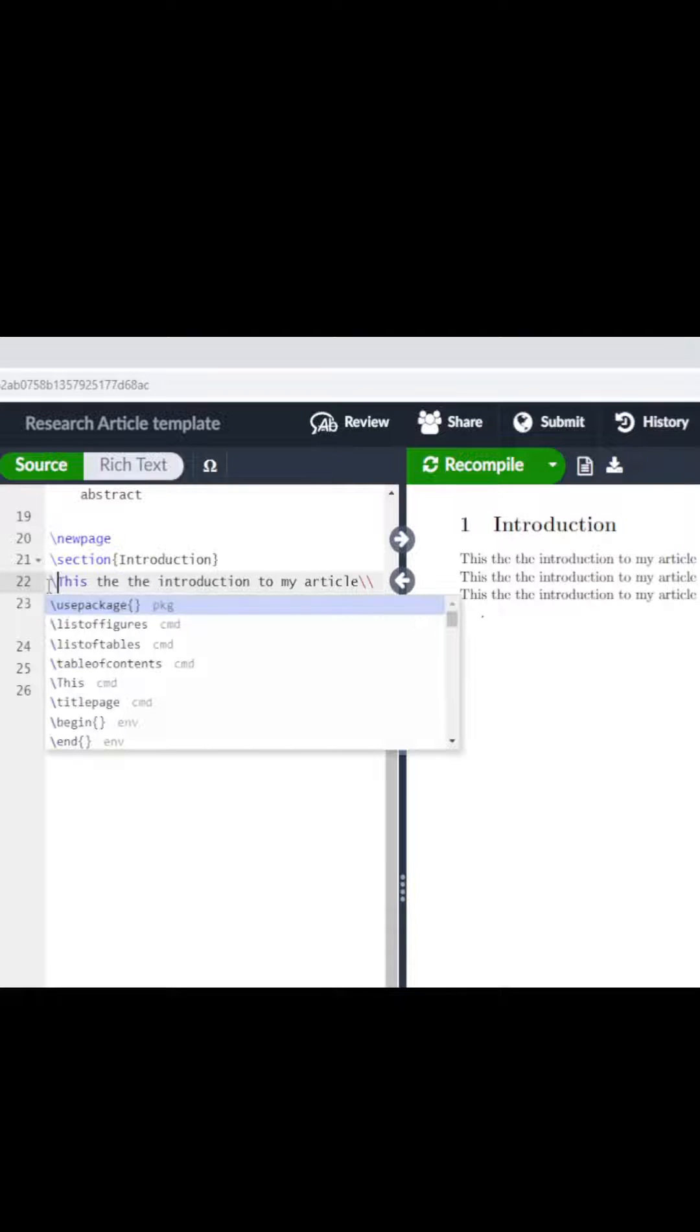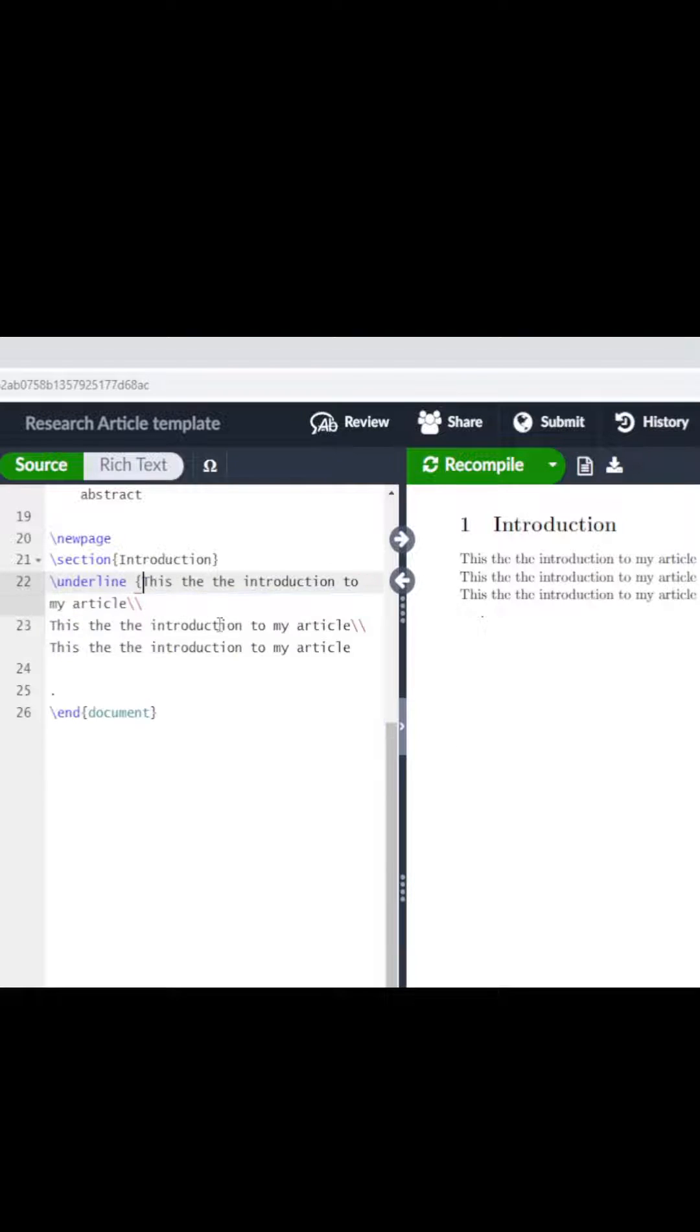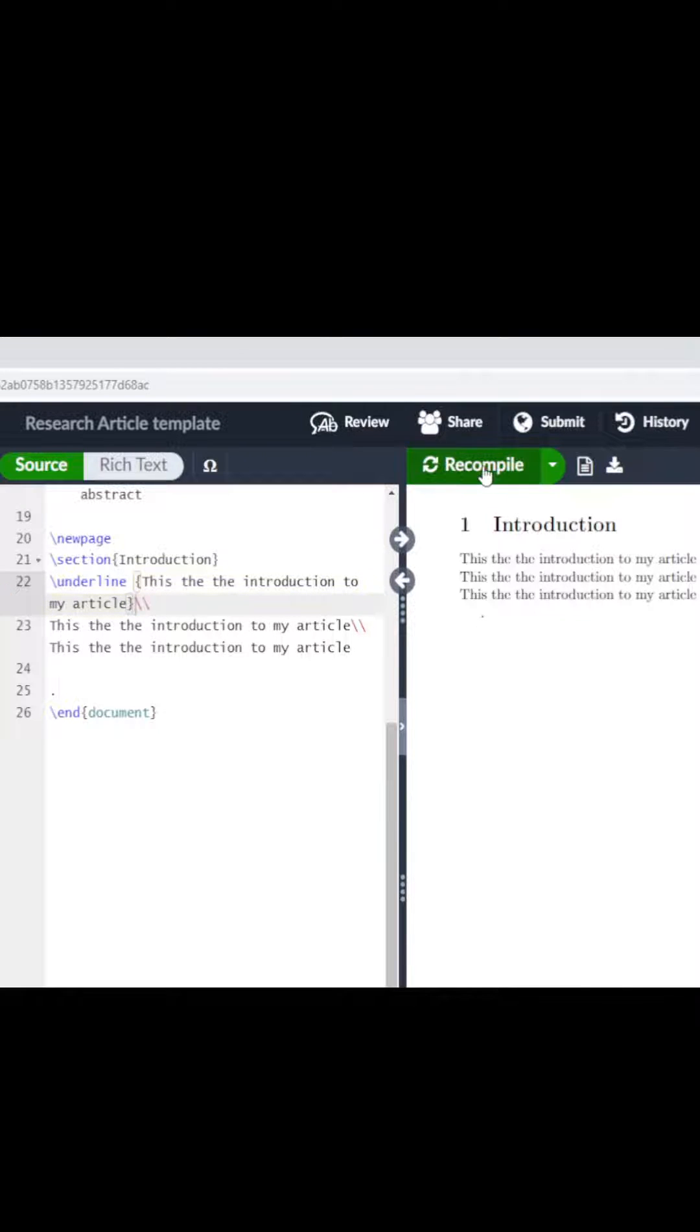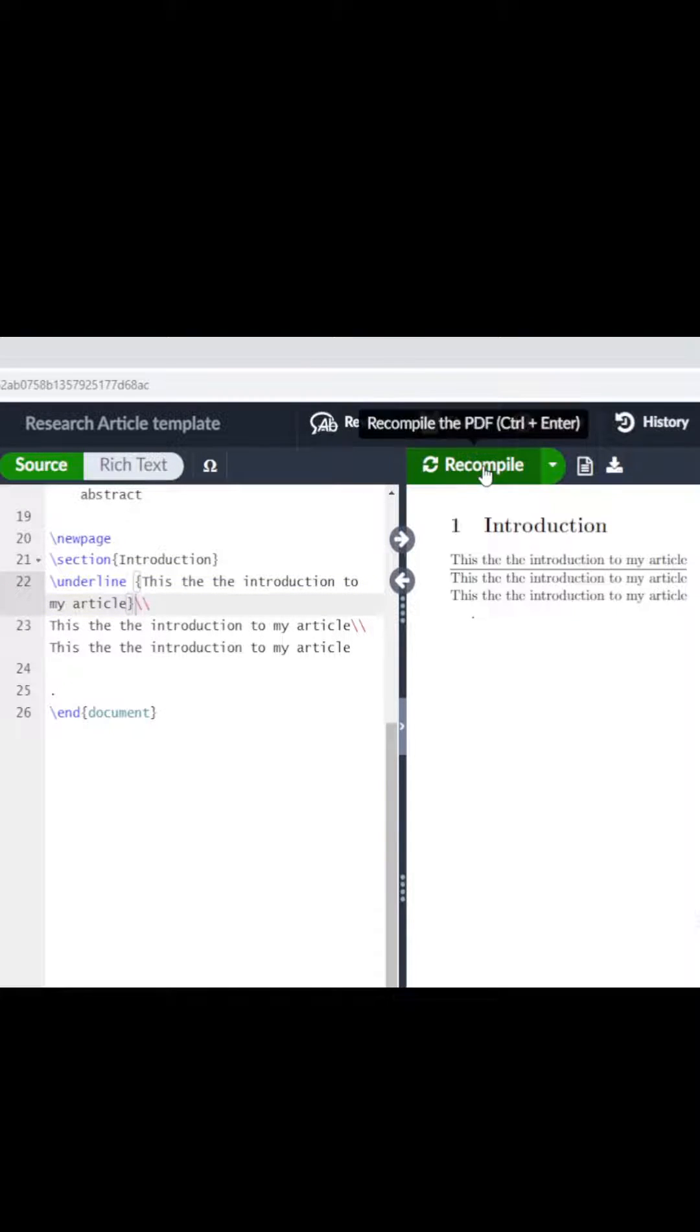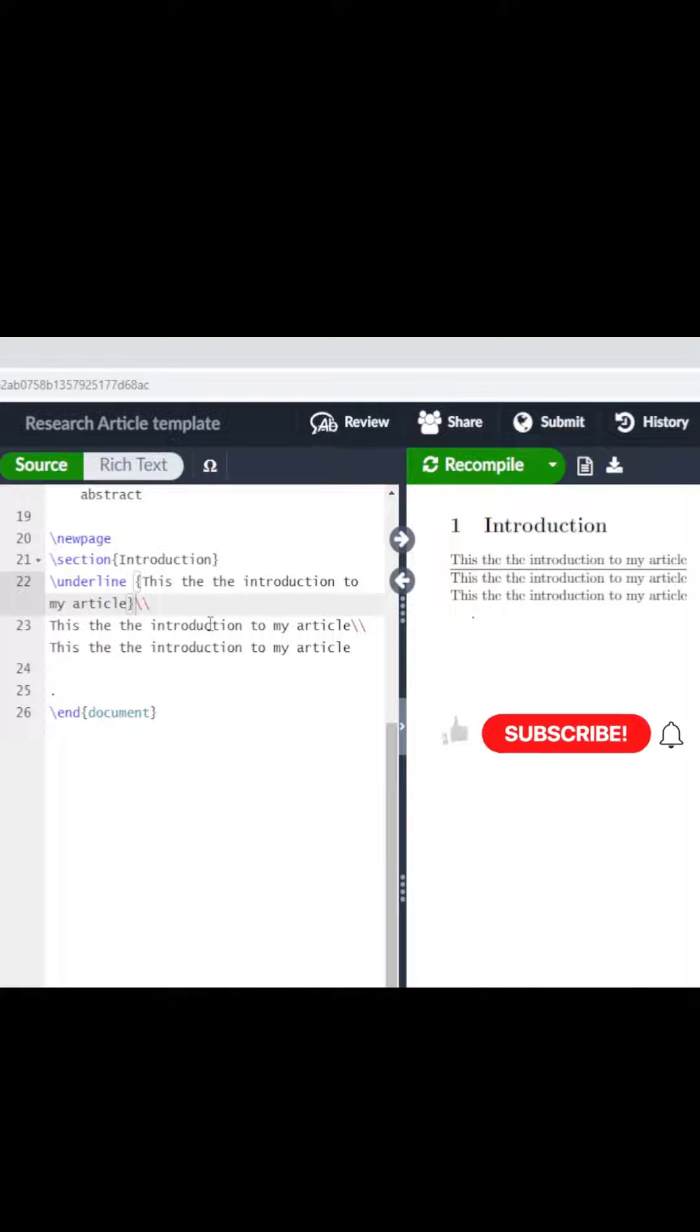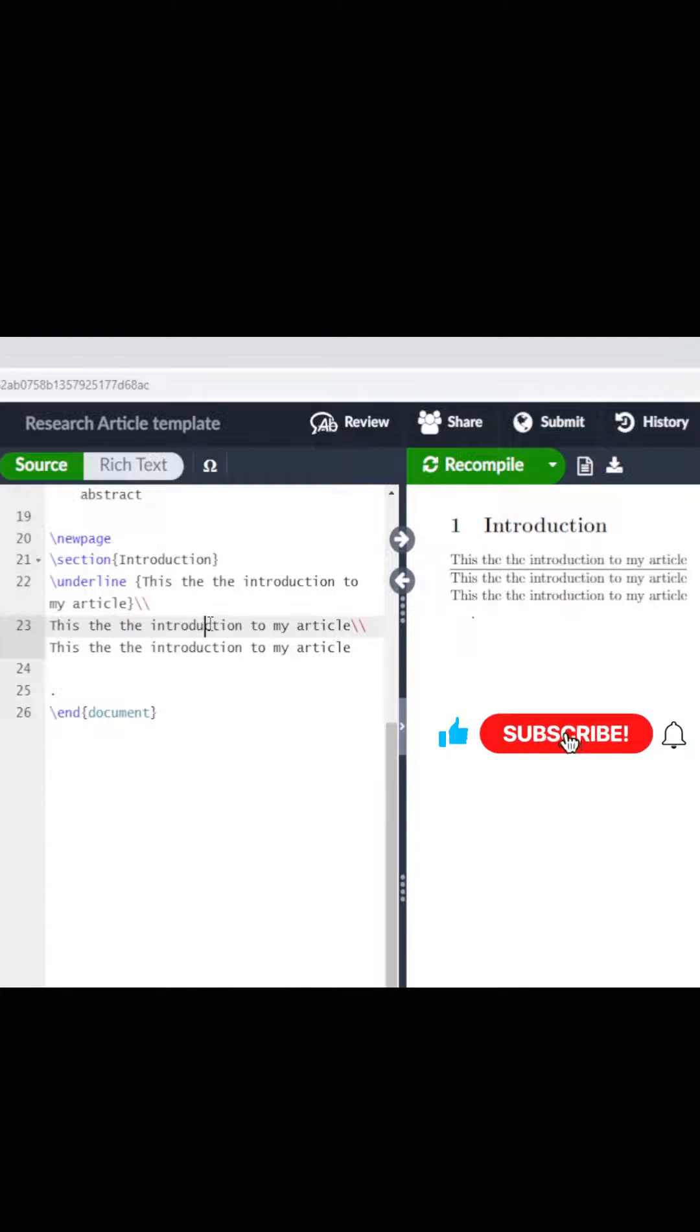You do backslash underline, put the word that you want underlined in curly braces, recompile, and you have the word underlined. Now we want this next text to be in bold font. The easy way is to do...